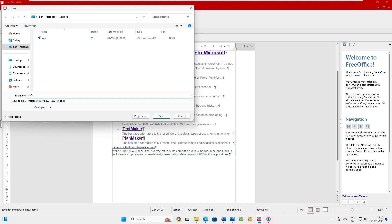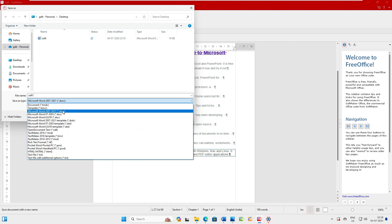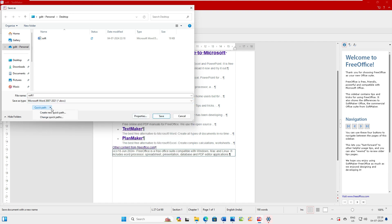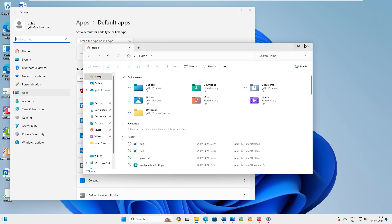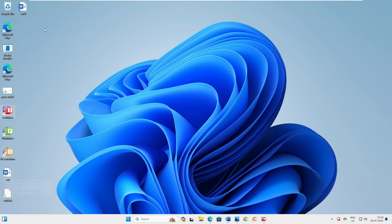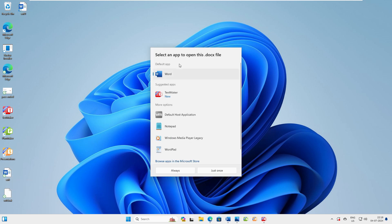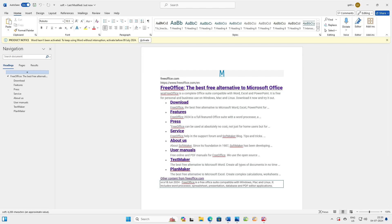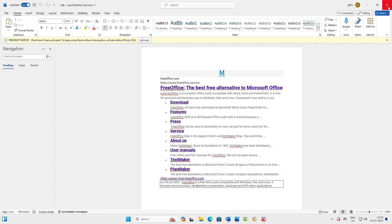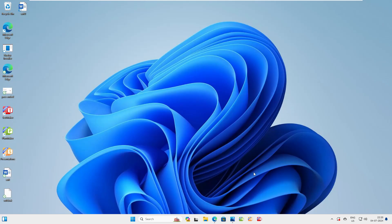When saving from FreeOffice, make sure you select the file type as DOCX. If you're using FreeOffice Word for the first time, select DOCX format and click Save. Now going back to our Desktop, we have both files — let's open the edited one in Microsoft Word. You can see the file opens with no problem — the edits are there. There is no compatibility issue.